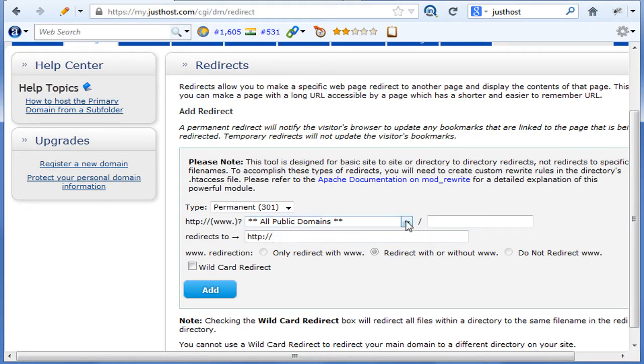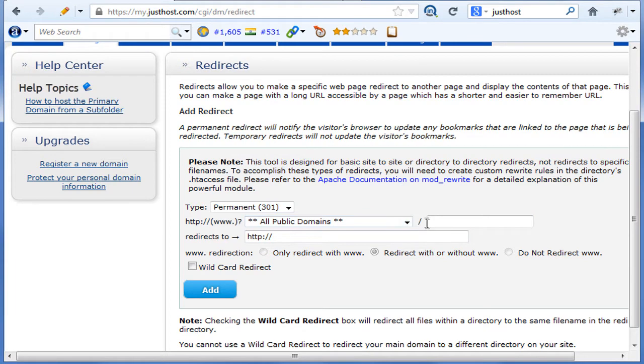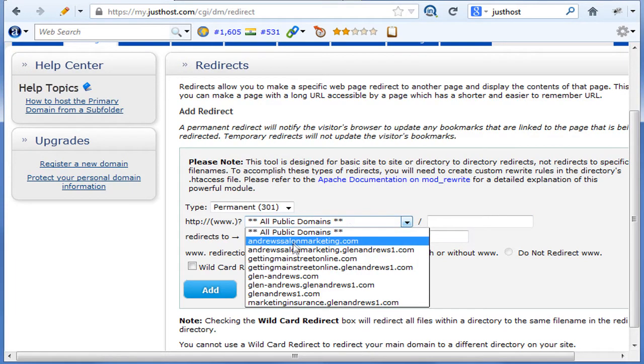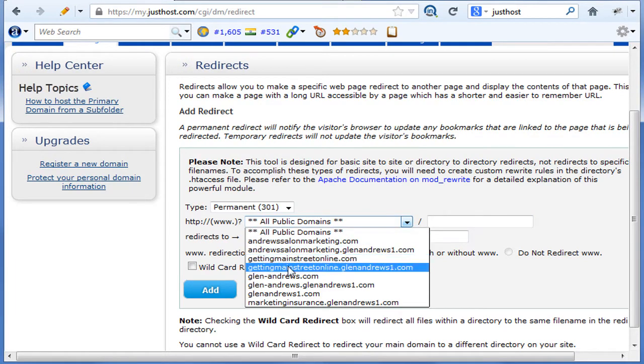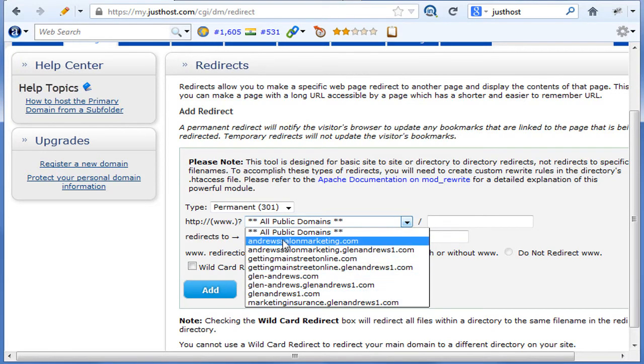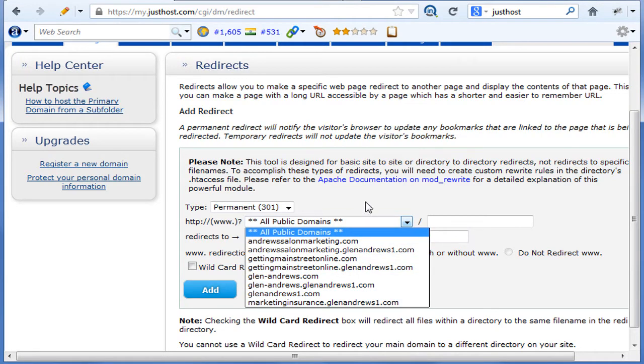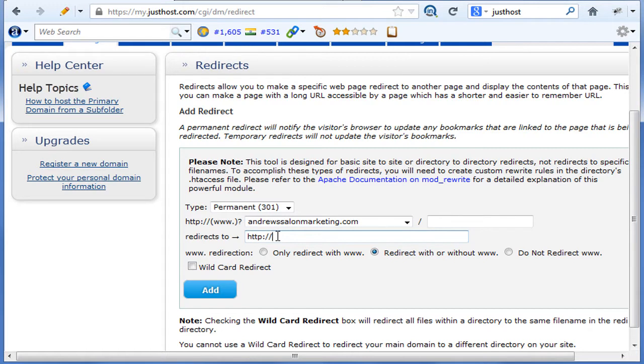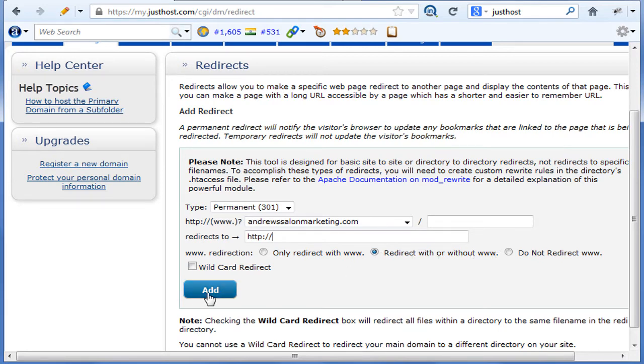Here's how it works. Permanent 301. Then what you do is come down here and choose which domain you want to redirect. Just highlight that and then put in the new URL that you want it to direct to. Then you choose—I would choose redirect with or without www—and then just push add. You're all set. It'll probably take a little while for it to set up, but that'll do it. That's how easy this is.